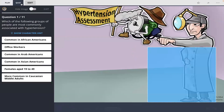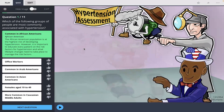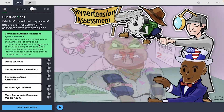Let's take the quiz. First question: which of the following groups of people are most commonly associated with hypertension? I remember the African American Picmonic here — common in African Americans. Picmonic confirms the African American population is at the highest risk of developing hypertension, though it's important to educate every patient on risk factors and lifestyle changes.